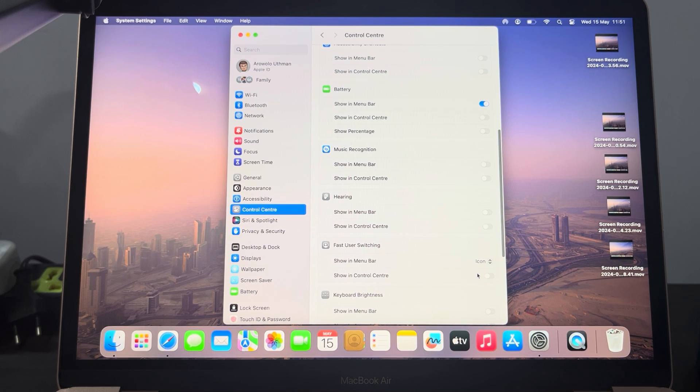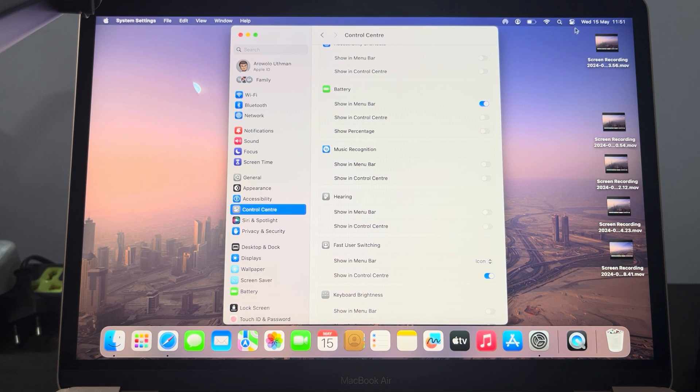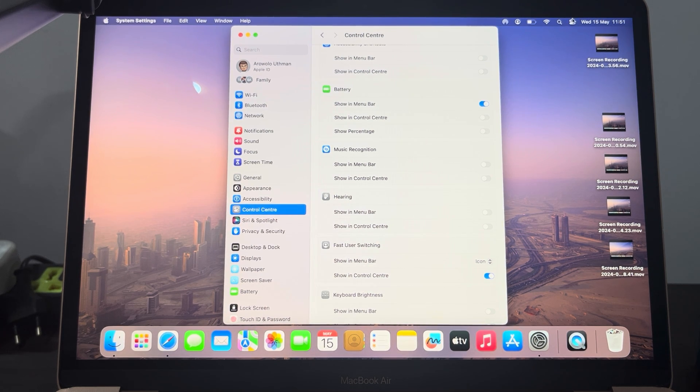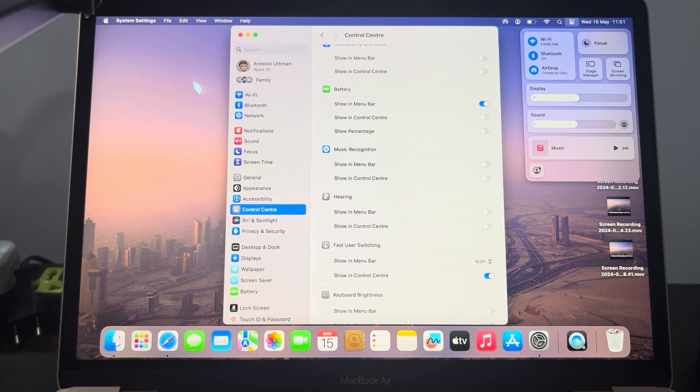Once you turn on show in control center, you can now click on the control center at the top right corner of your MacBook. Once you click on it, click on this profile icon.